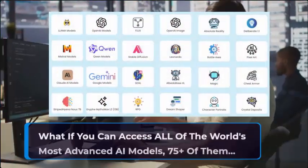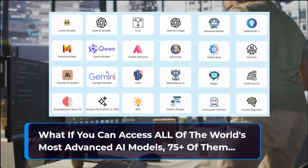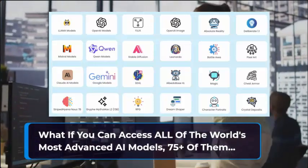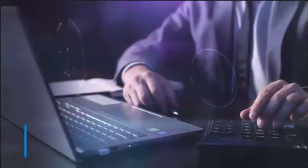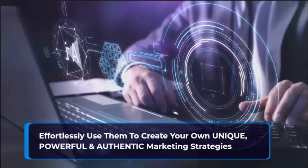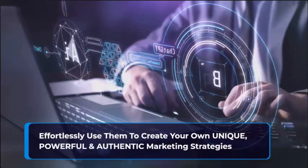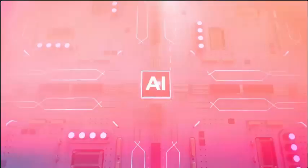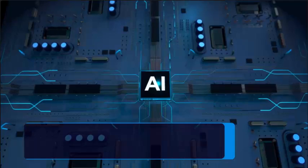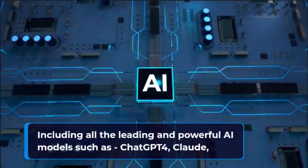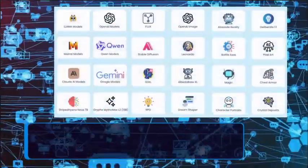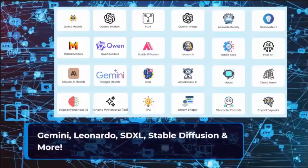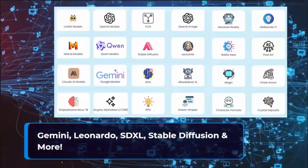What if you can access all of the world's most advanced AI models, 75 plus of them, and effortlessly use them to create your own unique, powerful, and authentic marketing strategies. Including all the leading and powerful AI models such as ChatGPT4, Claude, Gemini, Leonardo, Stable Diffusion, and more.